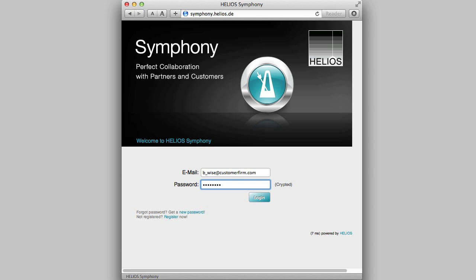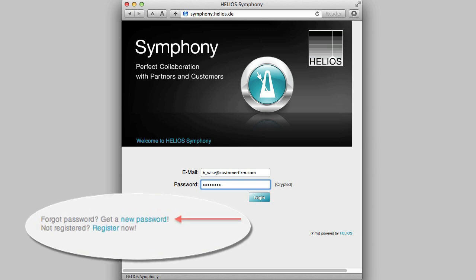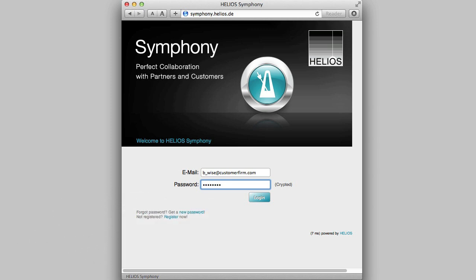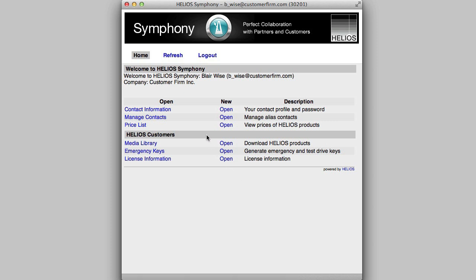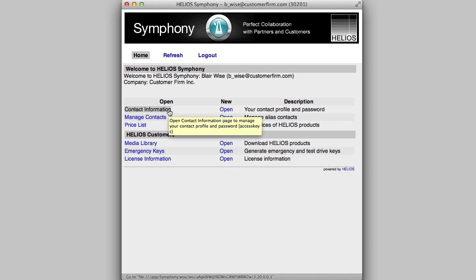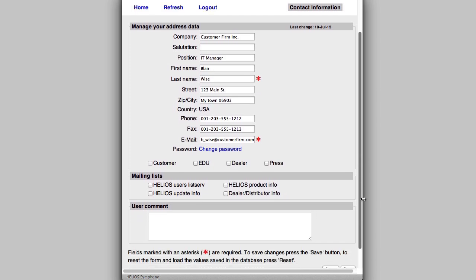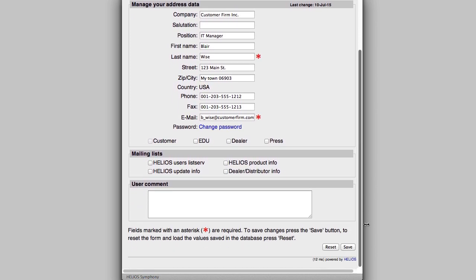A password can be requested via the Get a New Password link on the login page. It will be sent to the email address. After logging in, click Contact Information to update contact information and set mailing list preferences. Helios Product Info subscribes you to the monthly Helios newsletter.